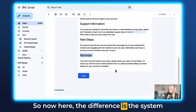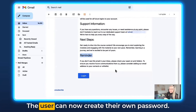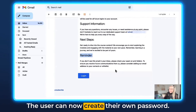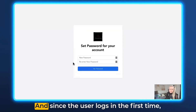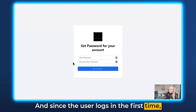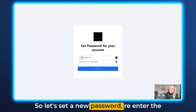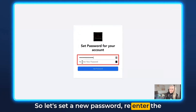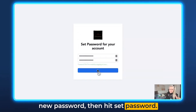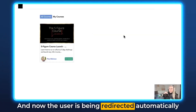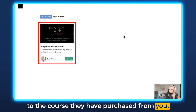The system no longer sends out passwords. The user can now create their own password. They just click on login, and since the user is logging in for the first time, they have to set a new password. They re-enter the new password, then hit Set Password. The user is then automatically redirected to the course they purchased from you.